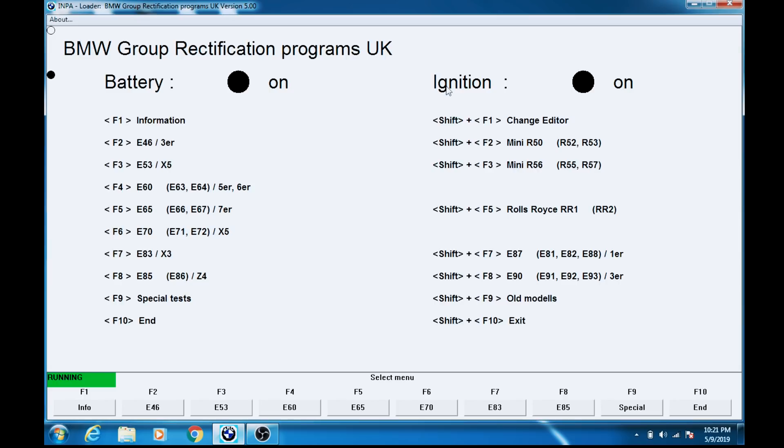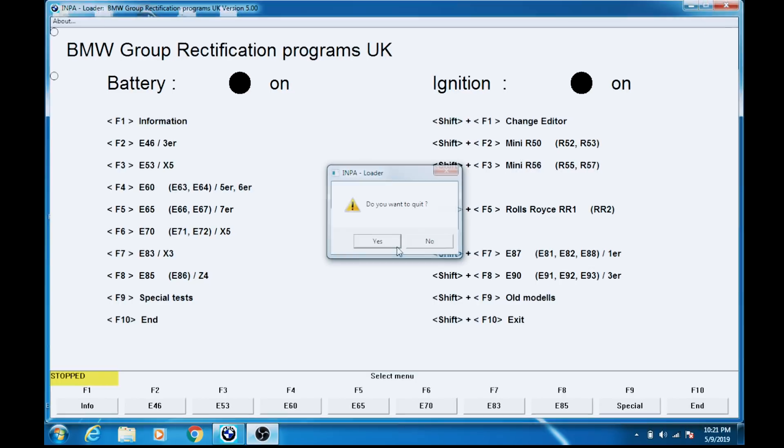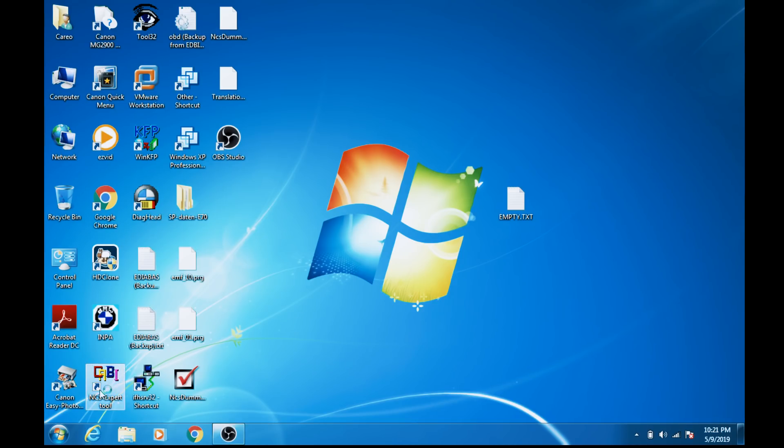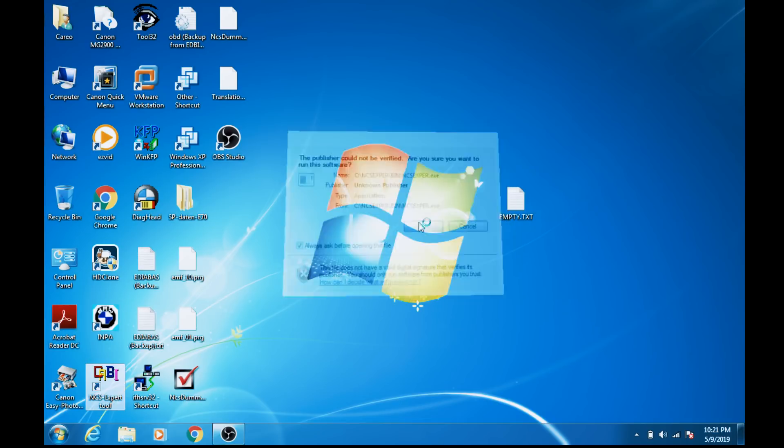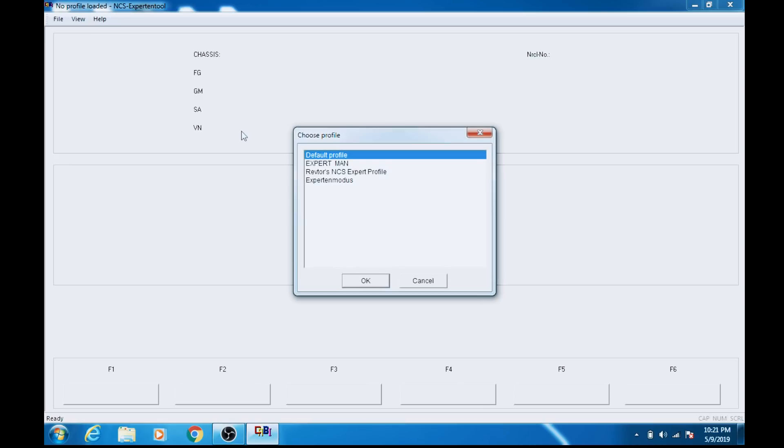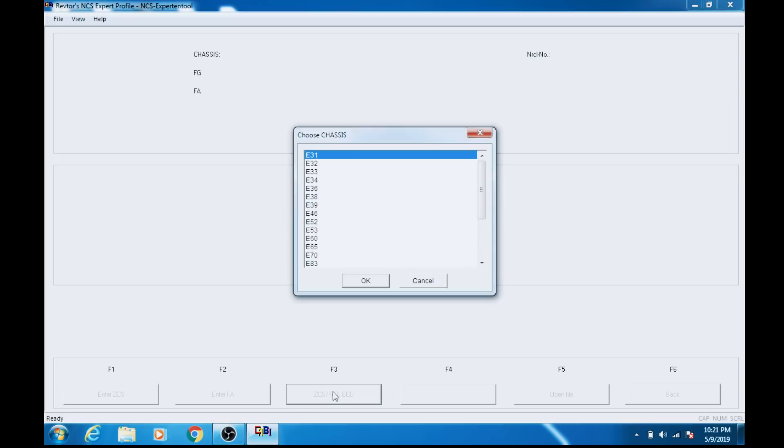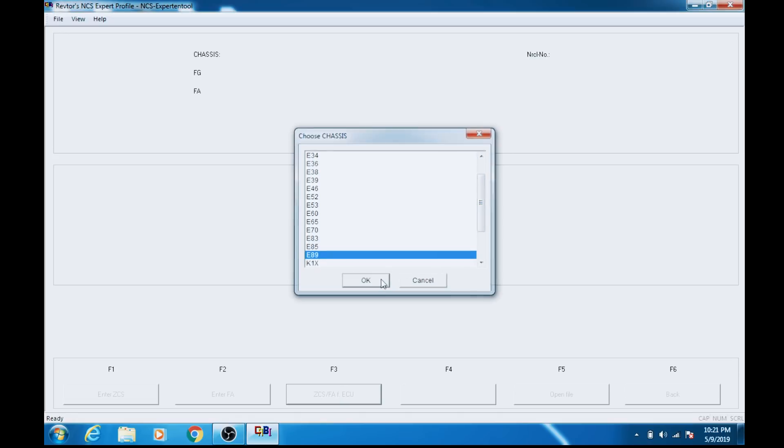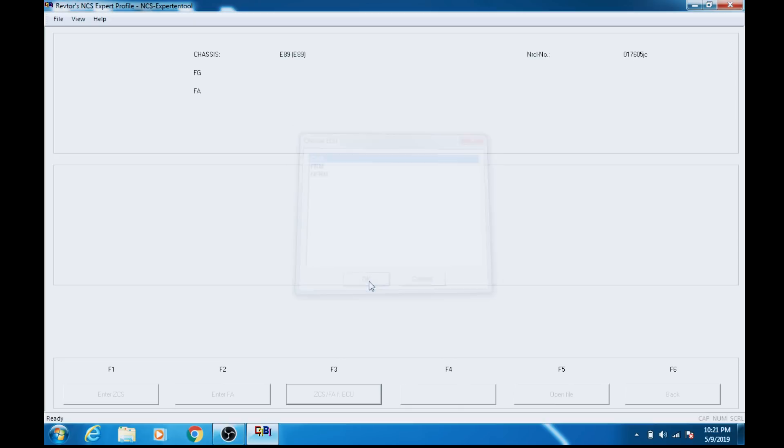I've loaded up INPA to verify that we have a proper connection to the car, and we do because I have a black dot over here. So we'll close this out. Now we're going to load up NCS Expert. We're going to go file, load profile, Revtor's NCS Expert profile. And if you follow the link in the description, you'll be able to have the same overall setup. Press F1, F3, choose chassis, that's going to be E89. We can pull off any one of these modules. We're just going to pull our vehicle order, so just hit okay. We've connected to the car successfully. Now we're going to hit back.